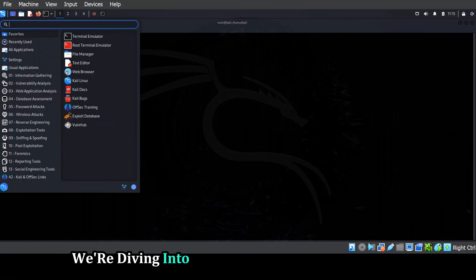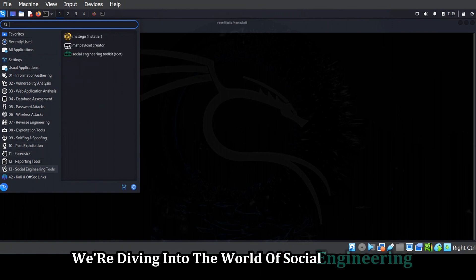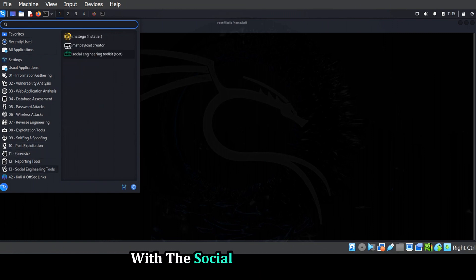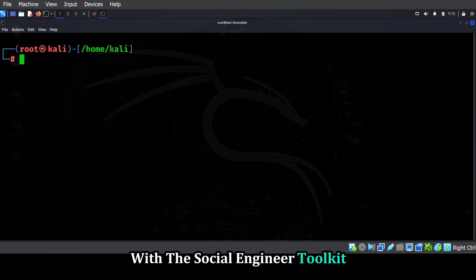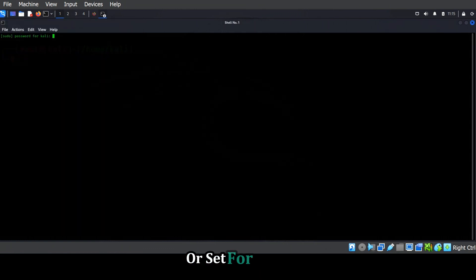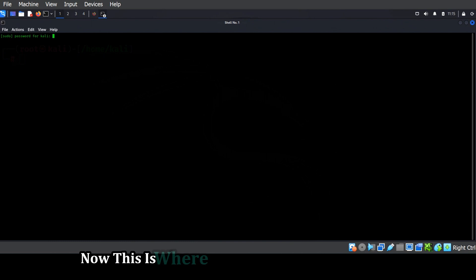Next up, we're diving into the world of social engineering with the social engineer toolkit, or SET for short. Now, this is where things get really interesting.